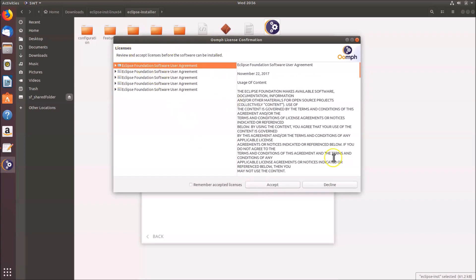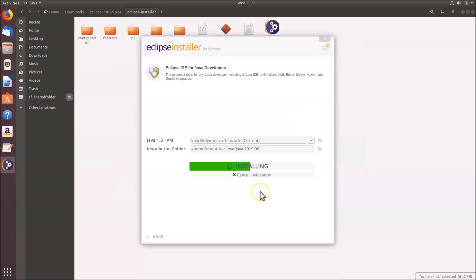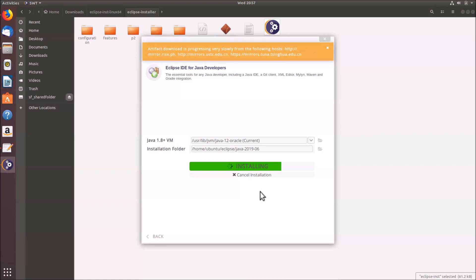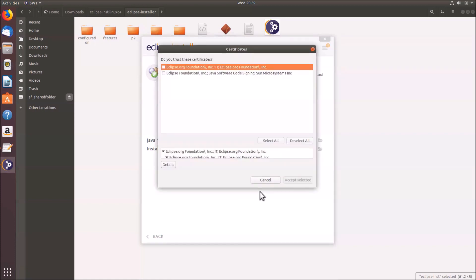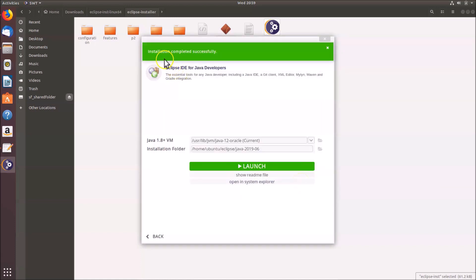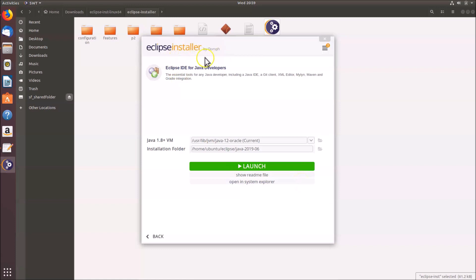Another licenses dialog appears — click the 'Accept' button again. When asked 'Do you trust these certificates?', click 'Select All' and then 'Accept Selected'. You can see the message: installation completed successfully. Click the 'Launch' button to launch Eclipse IDE.